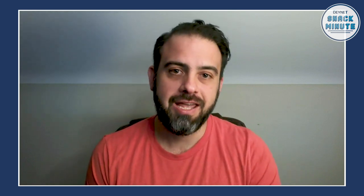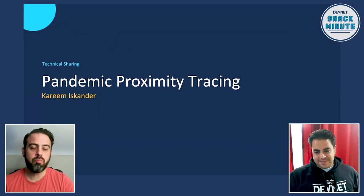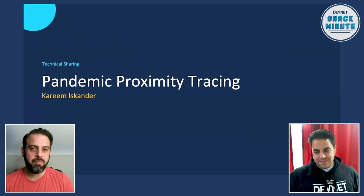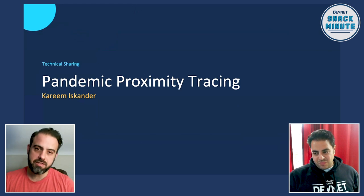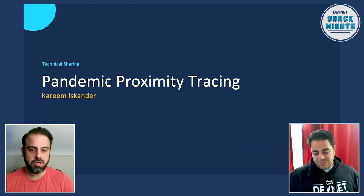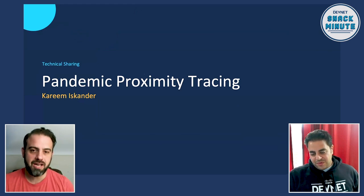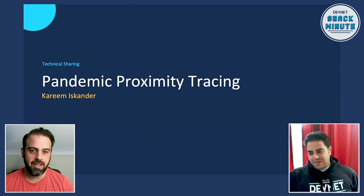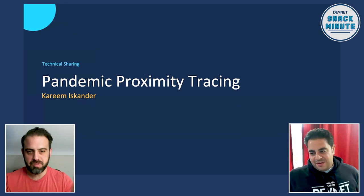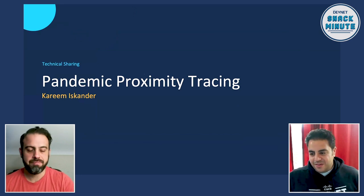The cool thing that we're going to be talking about today — or Kareem is actually going to be talking about today — is a cool proximity app that leverages Cisco DNA Center and a new feature that's just been added. I'm going to turn it over to Kareem to give us a rundown of the solution and show us some cool stuff.